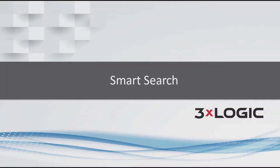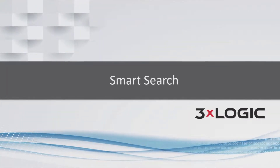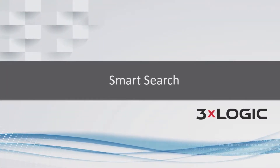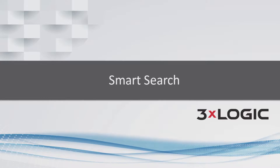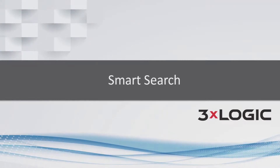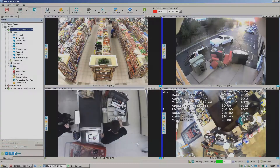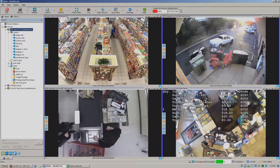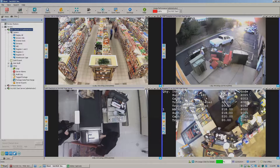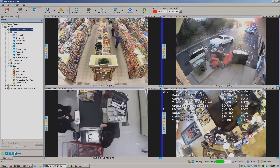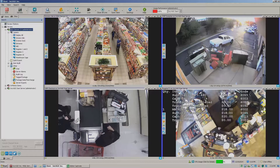Hey there everyone, Aaron Spalsbury here at 3XLogic. Today I'm going to show you one of my personal favorite features — I absolutely love this one. It makes things a lot faster and simpler when you need to pull or find footage from your system.